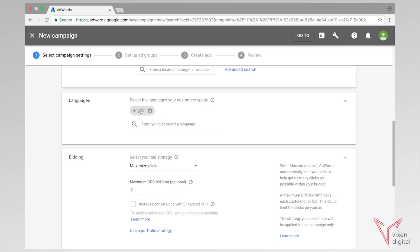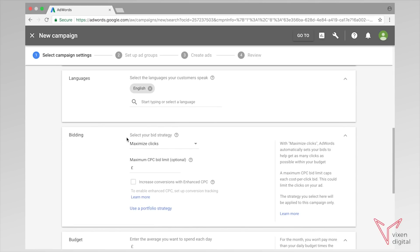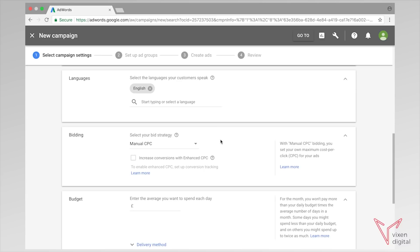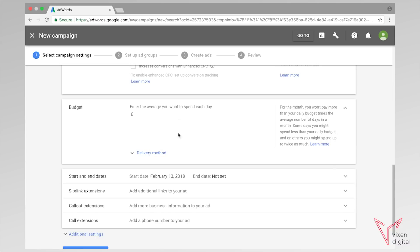For languages, customers speak English. You might also want to include other languages — London is a very big city with many languages spoken — but for this tutorial we're going to stick with English and keep it simple. For bidding, we're going to set our bidding strategy to manual CPC — manual cost per click — so that means we are going to be controlling how much we're willing to pay for a click on our ad.